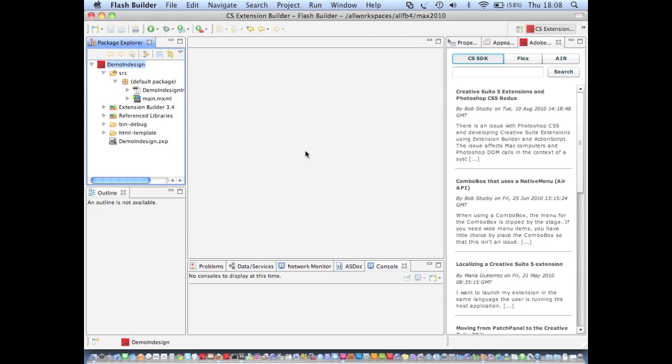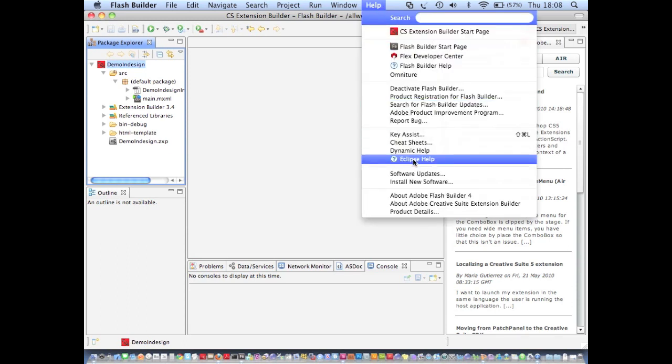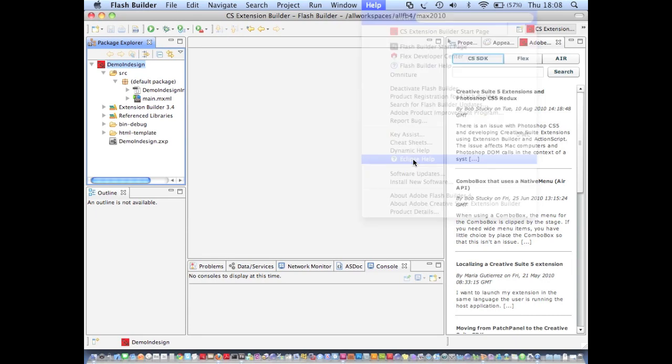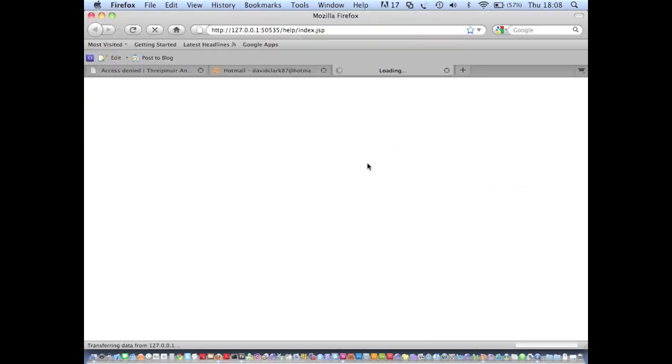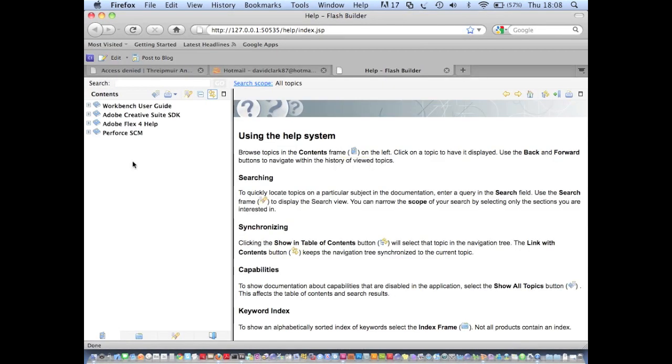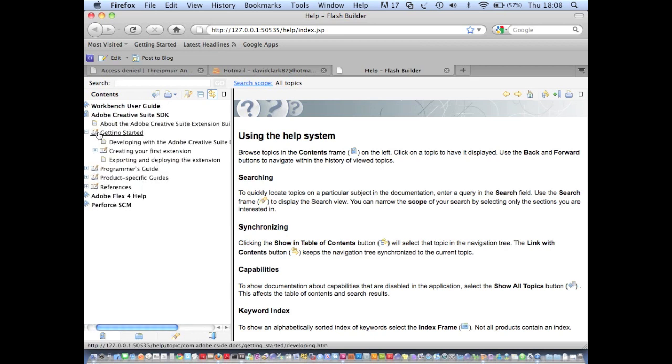So I've already shown you how you can see documentation inline while you're coding. If I go to help, and I'll go to Eclipse help, you'll see that there's this Adobe Creative Suite SDK search in the help. And in there you have a load of getting started guides for when you're just starting out.